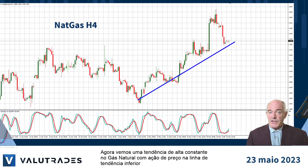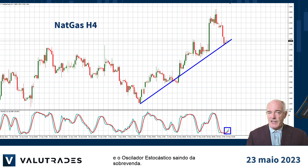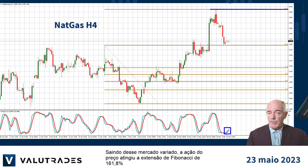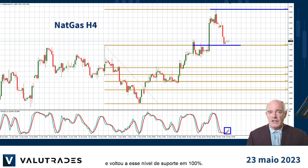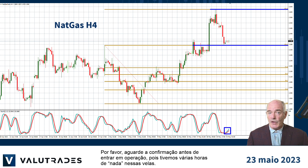We now see a steady uptrend on natural gas, with price action at the lower trend line and the stochastic oscillator turning up from oversold. Coming out of this ranging market, price action reached the 161.8% Fibonacci extension and returned to this level of support at 100%. Please wait for confirmation before going long, as we have several hours of nothing in these candlesticks.